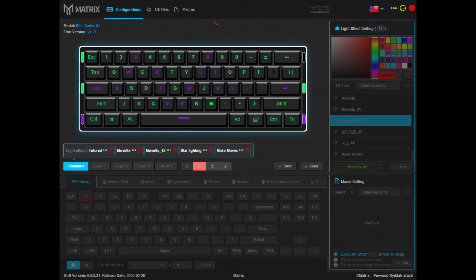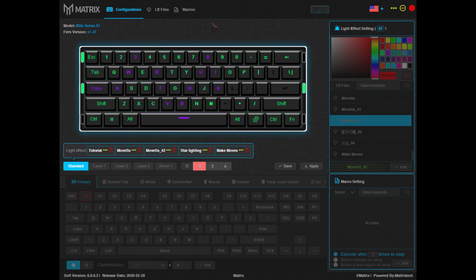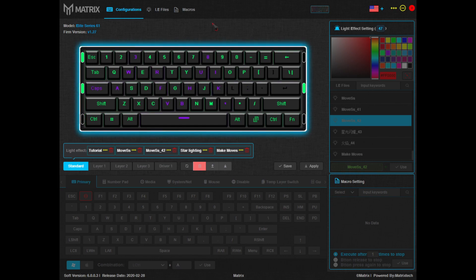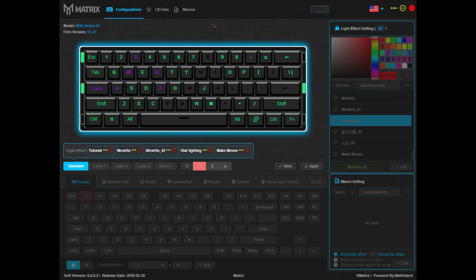Hey guys, my name is MrMoves and I'm here today with Matrix Keyboards to show you how to create and apply custom RGB lighting effects for your keyboard. Let's dive right in.